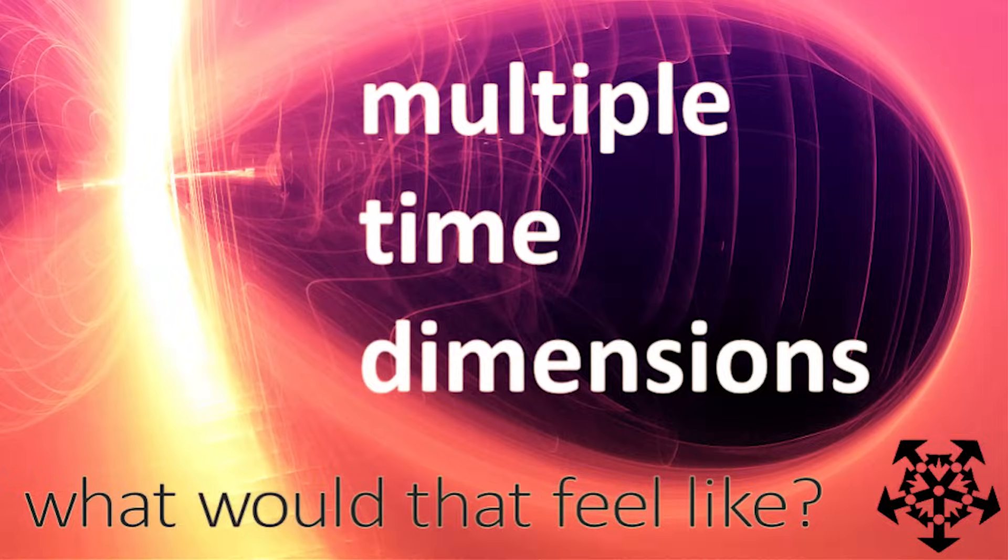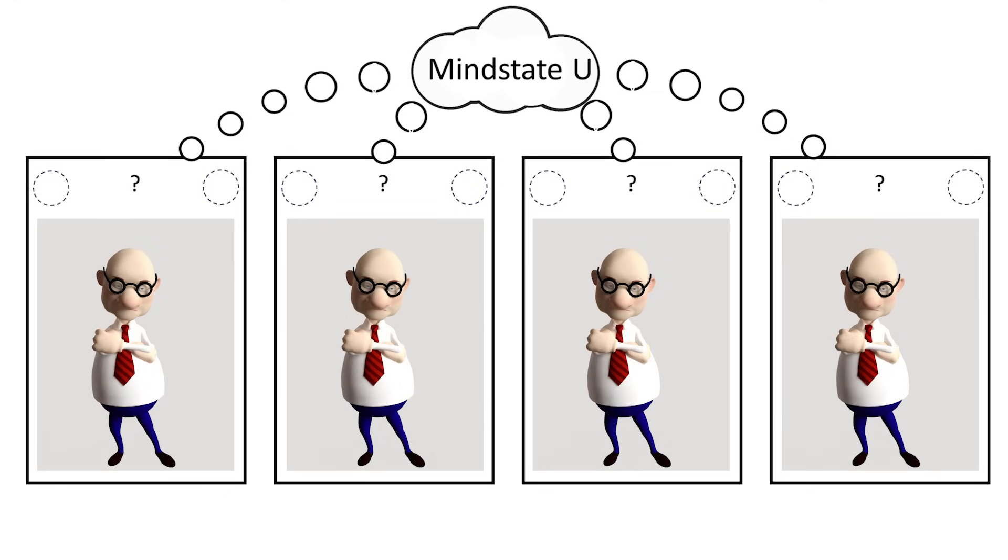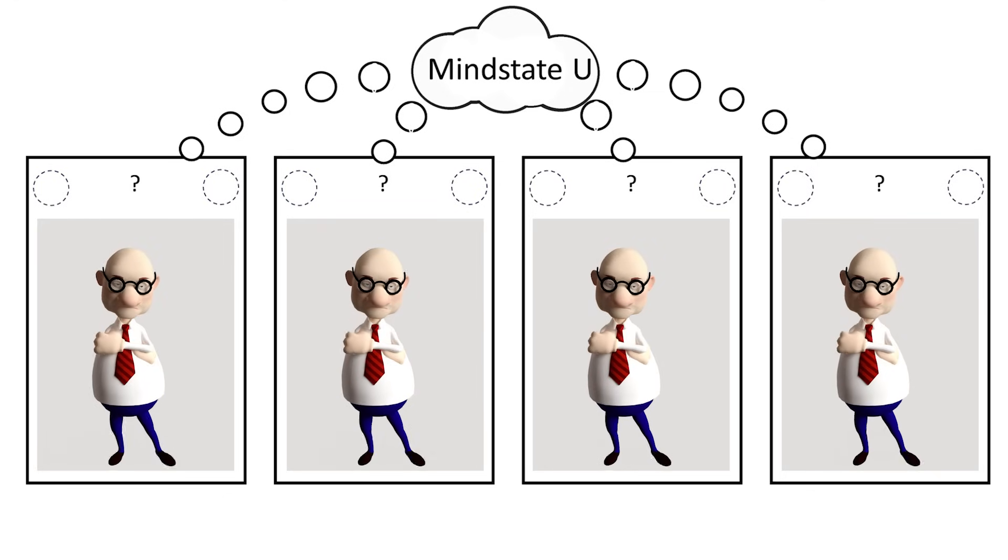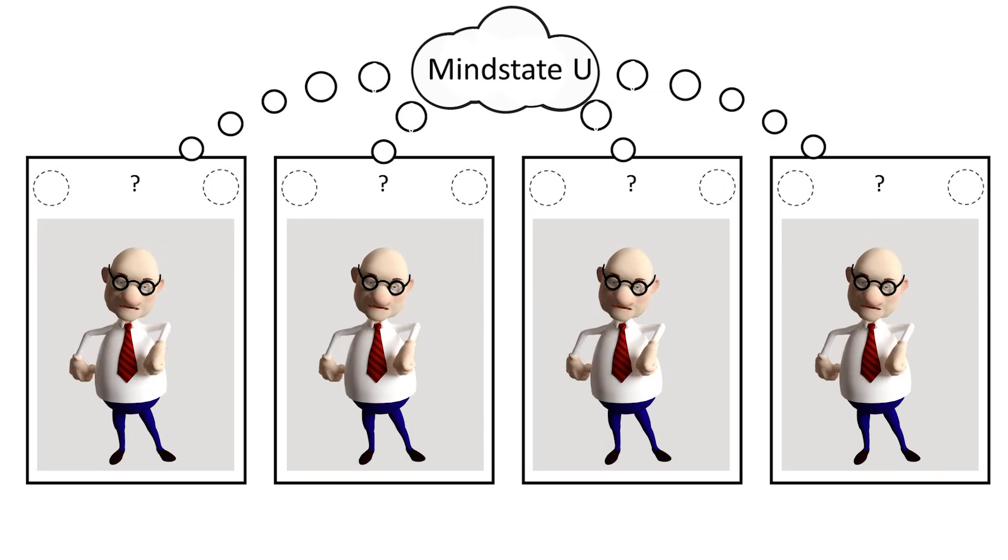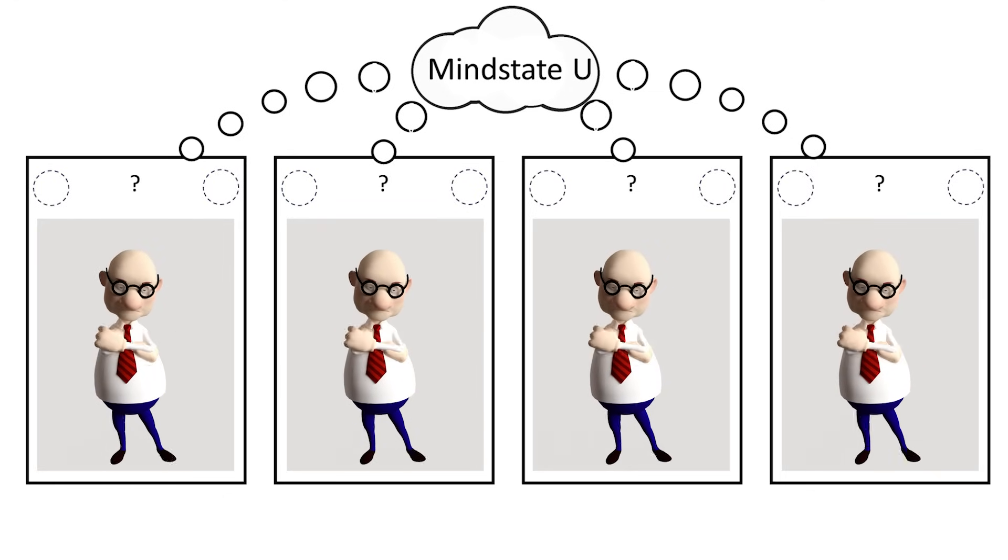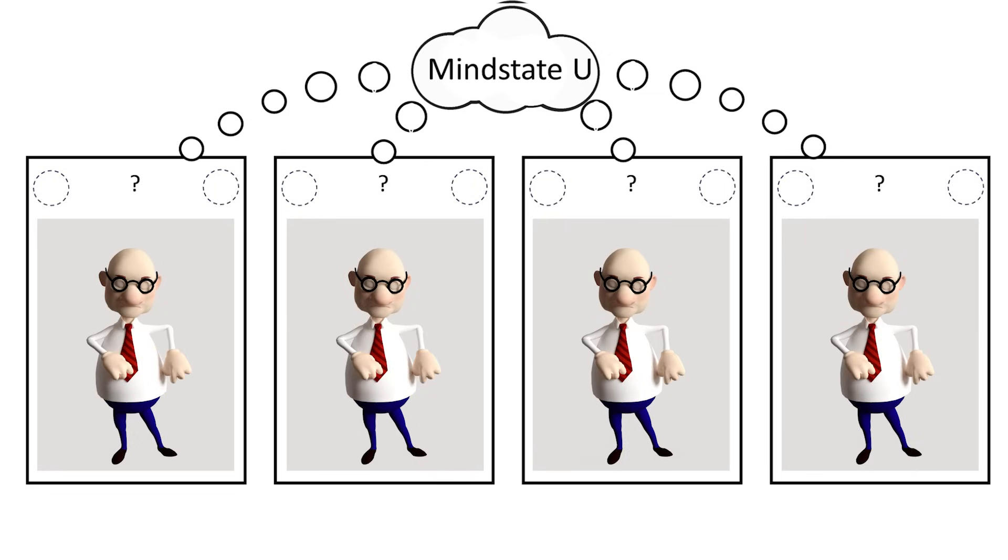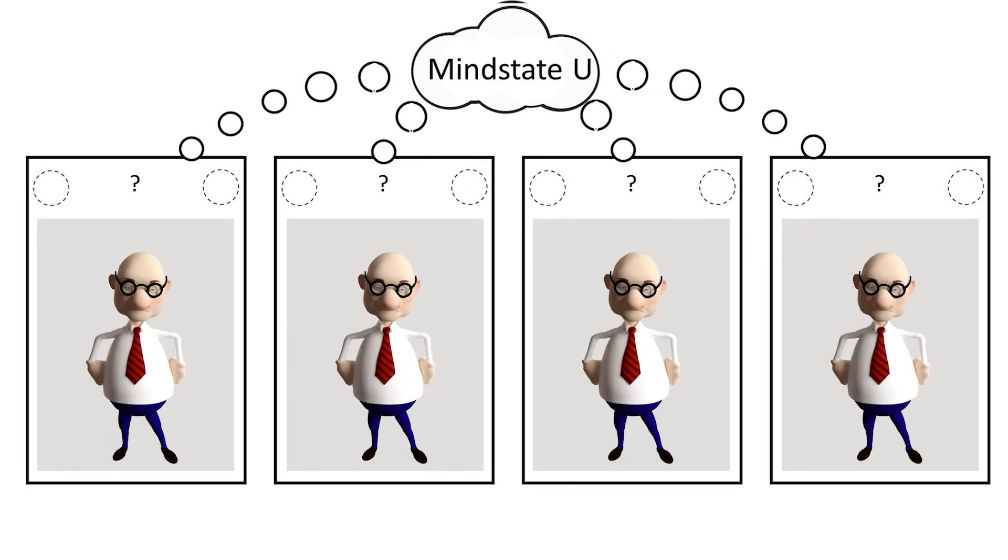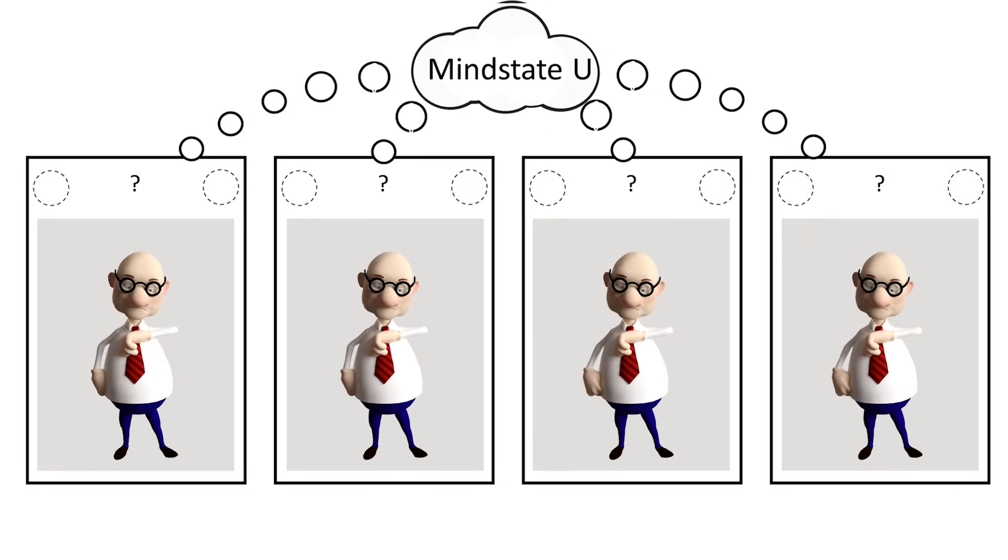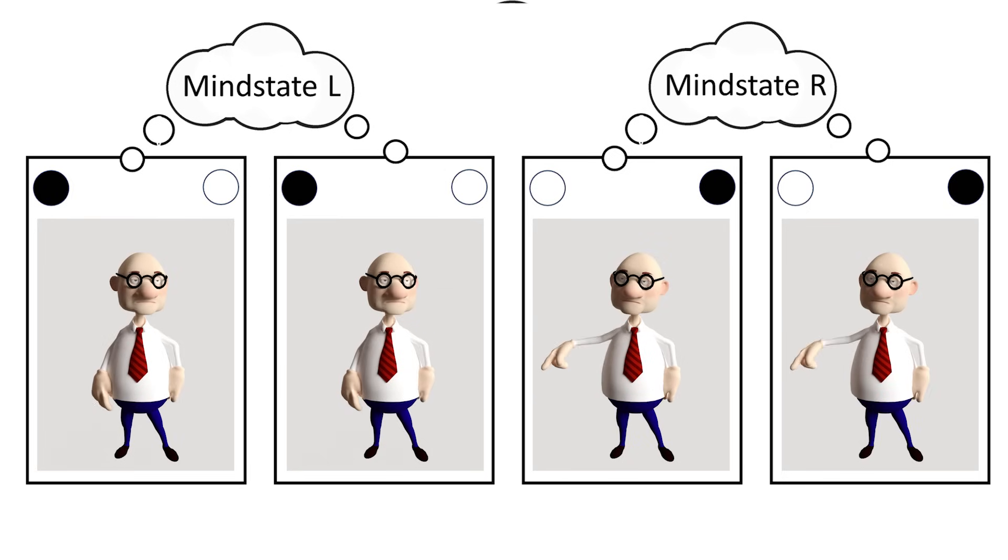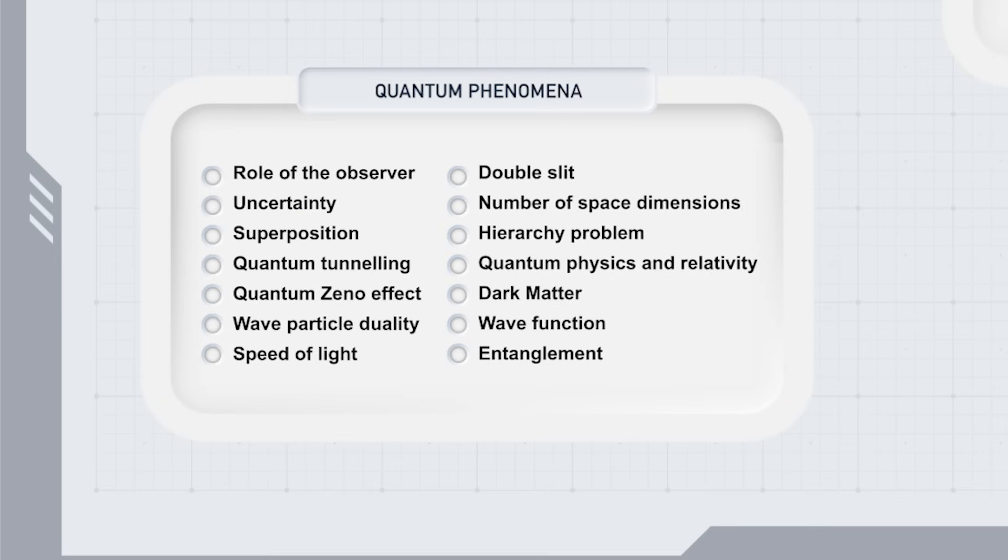In our first video, we showed how multiple time dimensions naturally lead to multiple identical copies of observers sharing the same mind state. So the apparent superposition isn't in the environment, but the synchronized mind states of identical observer copies that diverge when differing information reaches them.